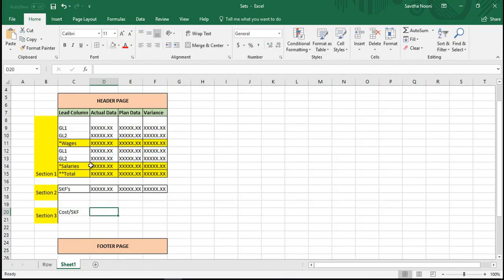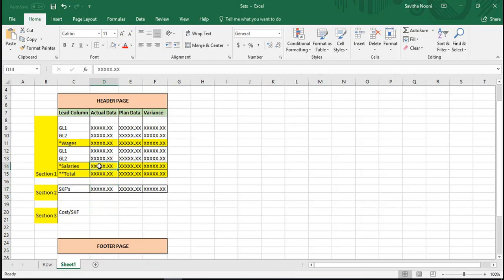So what you can do — let's say you want to divide salaries by the number of employees. You can use a formula by selecting salaries and also the SKF. So this is how you will get this using calculated key figures.